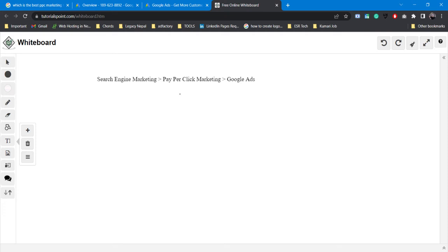So in the first place, let's see what's going on in Google Ads. What's going on in Google Ads?